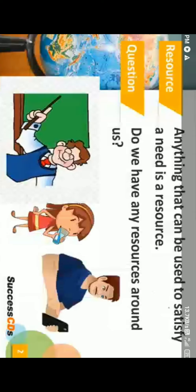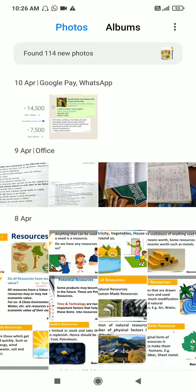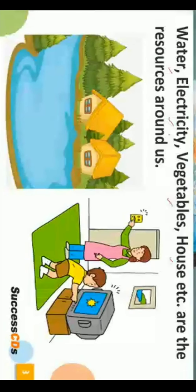So anything that can be used to satisfy our need is called a resource. Do we have any resources around us? Yes — even the blackboard, the chalk stick, the man himself is a resource for us, the water we drink, and the electricity we use. All these are various kinds of resources around us — natural resources, and man-made resources. How does something become a resource? Its use or utility gives it its value.